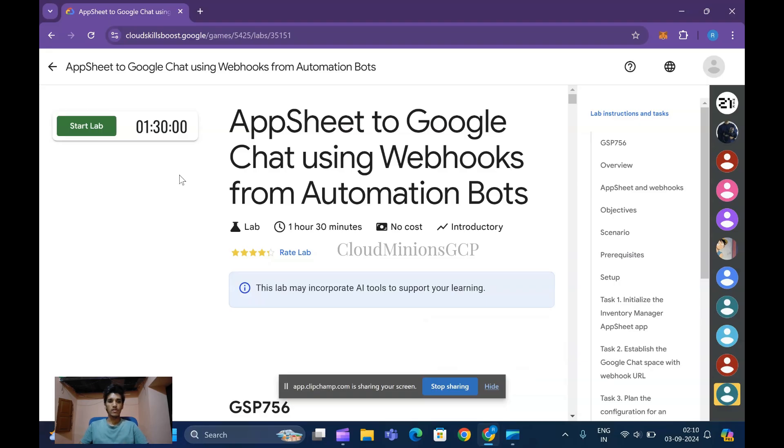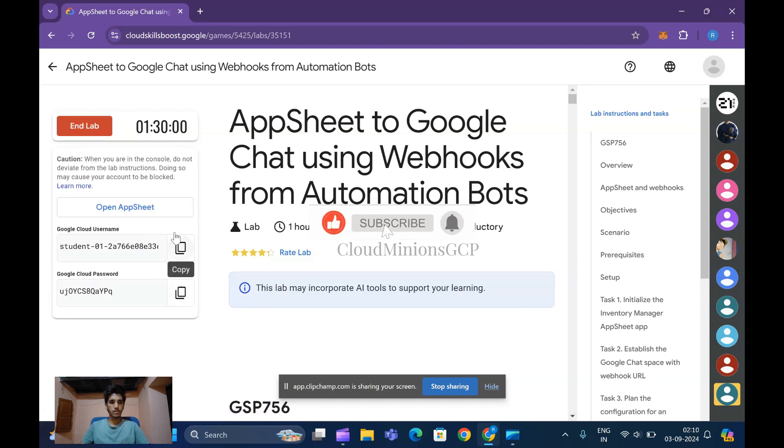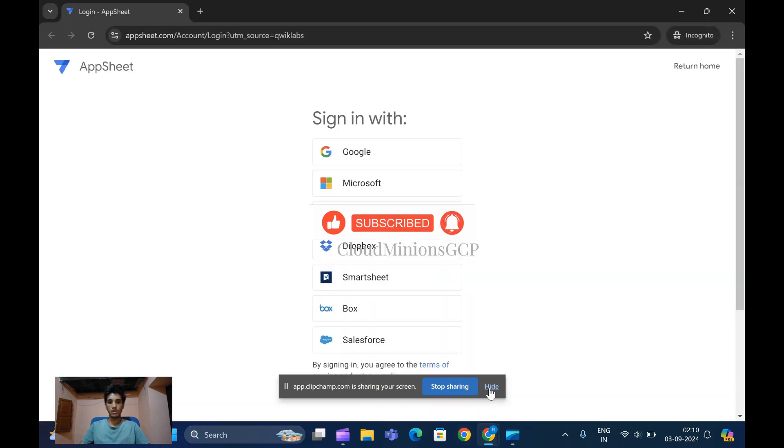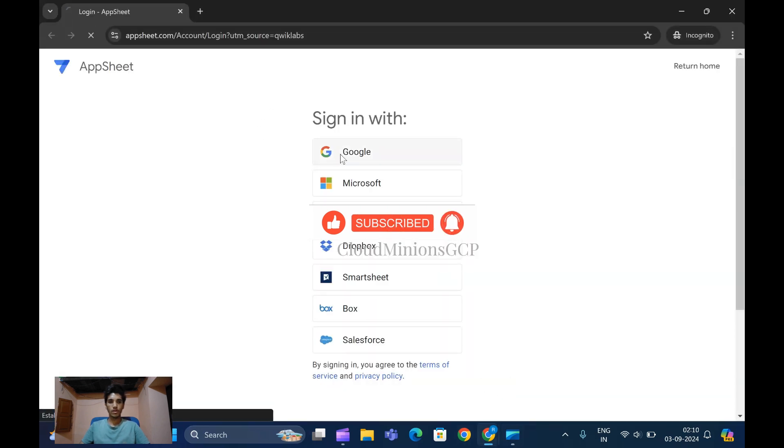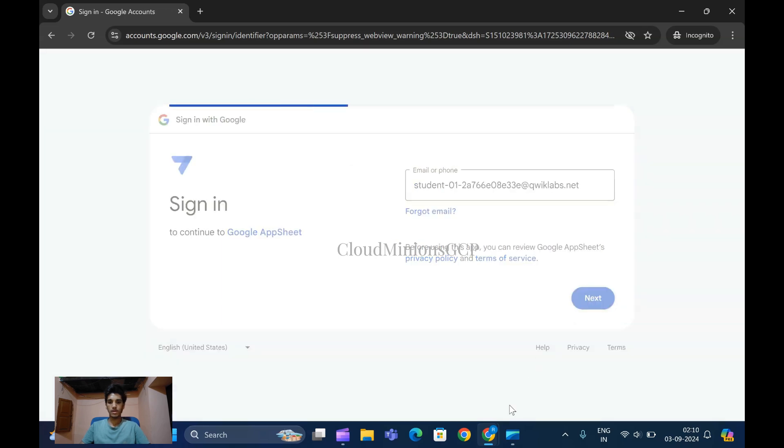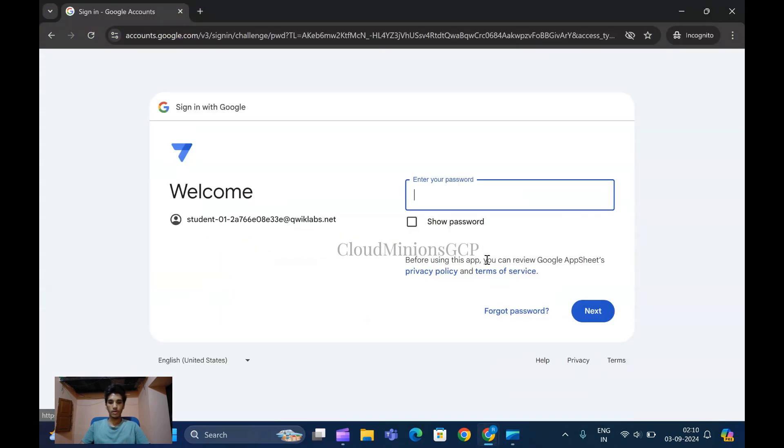Hello guys, this is a tutorial on Google Chat using webhooks with automation bots. Let me start the lab. Copy this email and open it in AppSheet, then continue with Google. Paste the password.